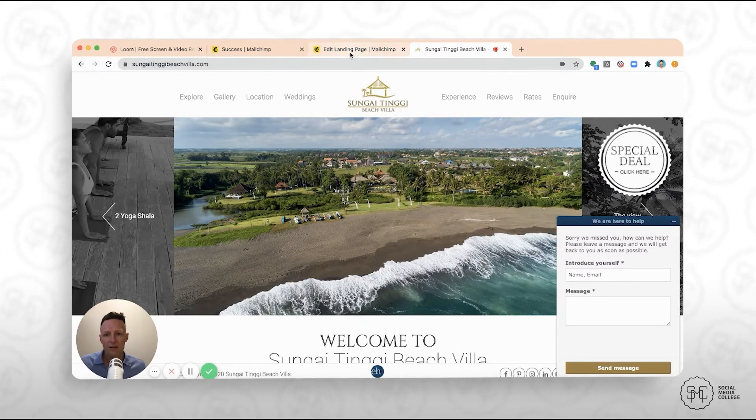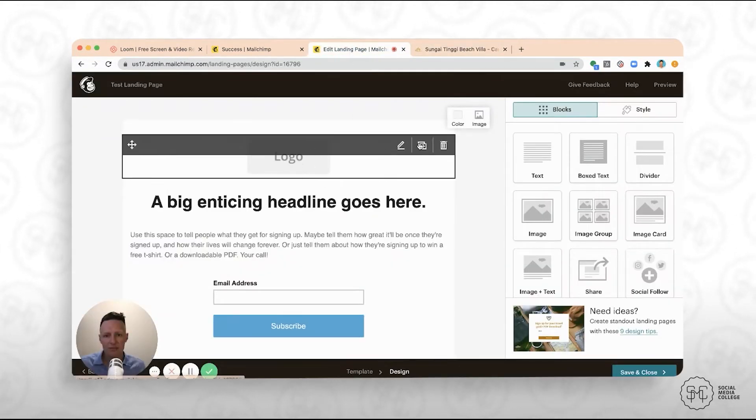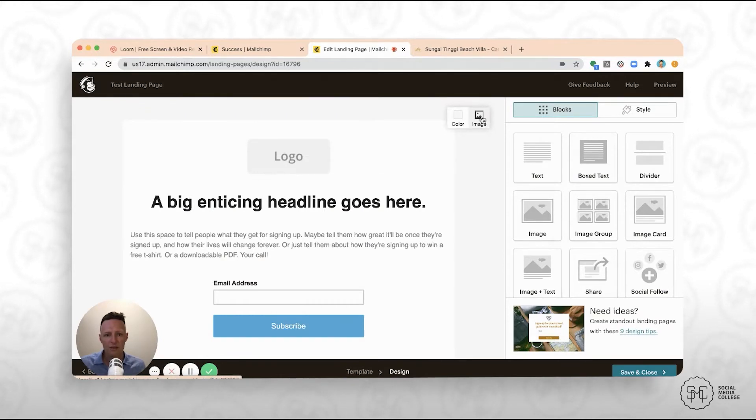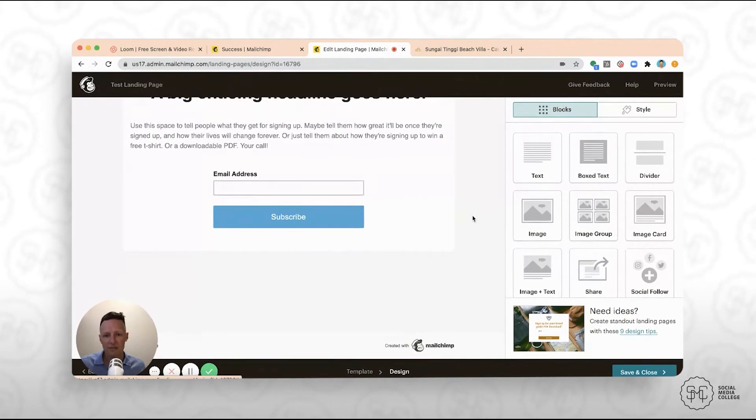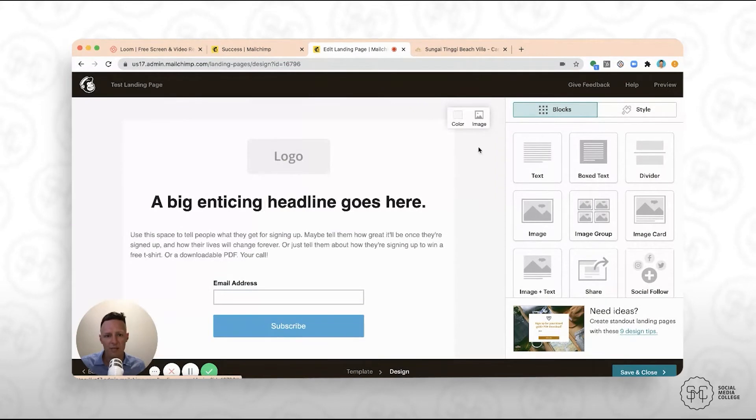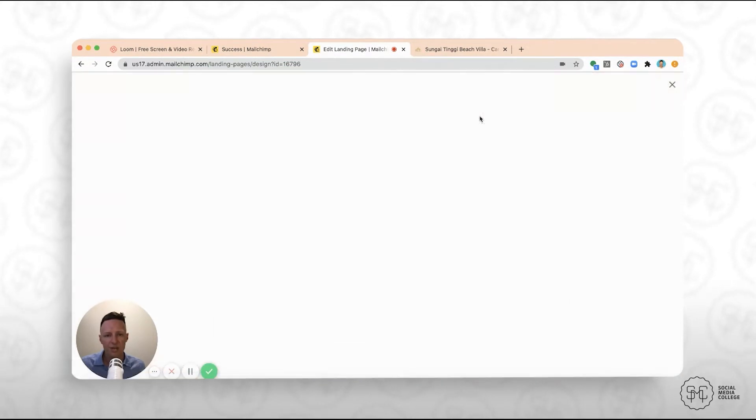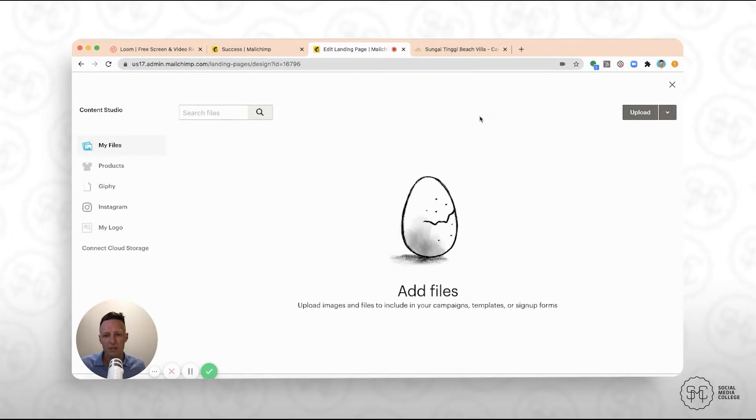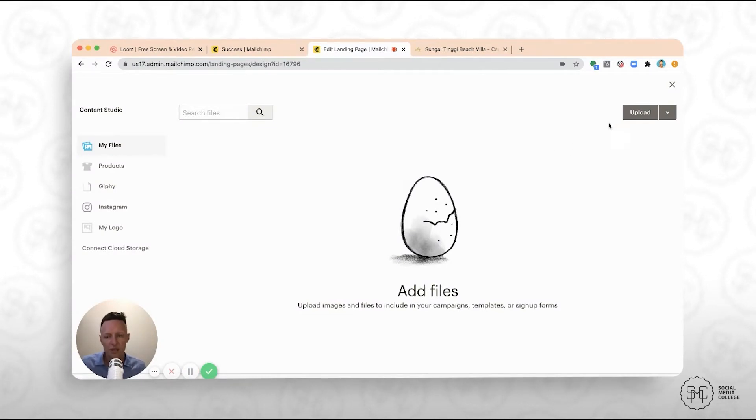So if we're back in here, the first thing we want to do is to potentially change the background image. You can see here, this is a very simple landing page, and you've got all your elements on the right-hand side. But the first thing we might want to do is just change the background image. So if you click on that image, you'll come into your content studio. So this is where all of your media is stored.